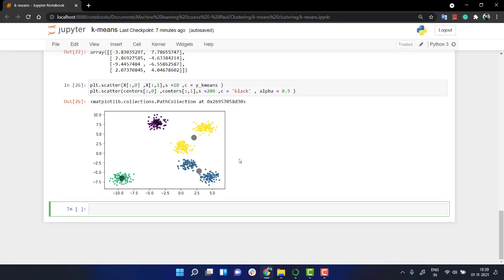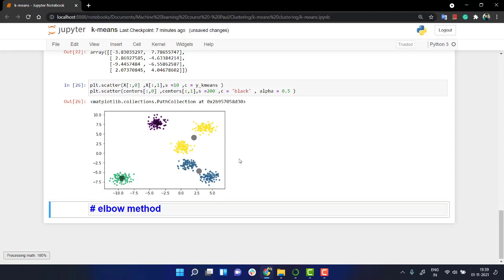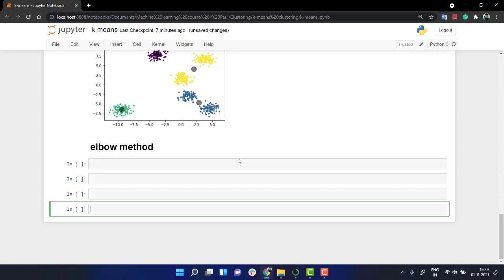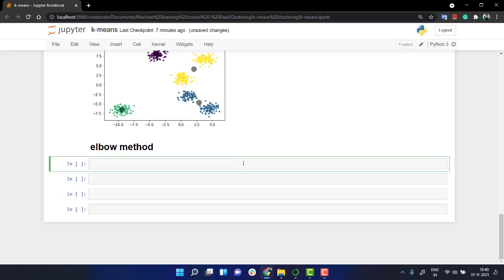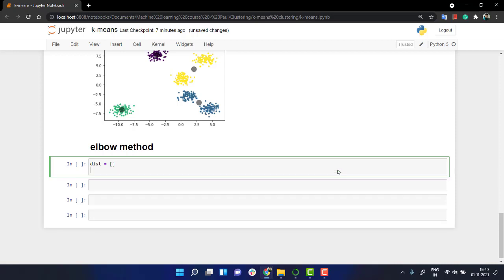So, let's start by the elbow method. Let's create an empty list. This will carry the distortion, distortion of each and every value of K, basically the inertia of it.